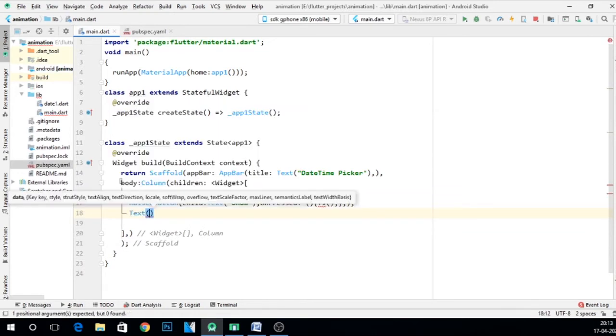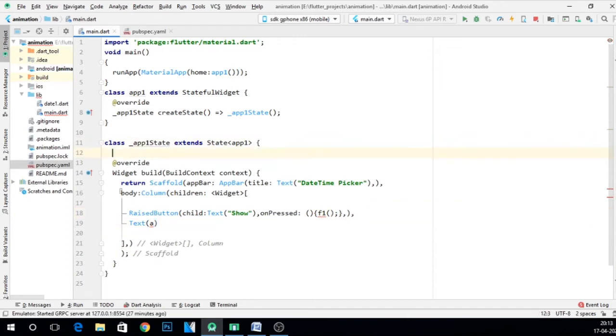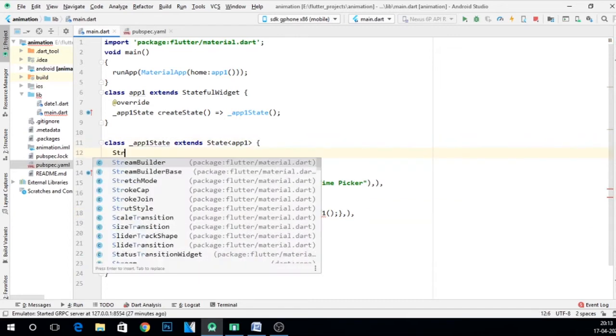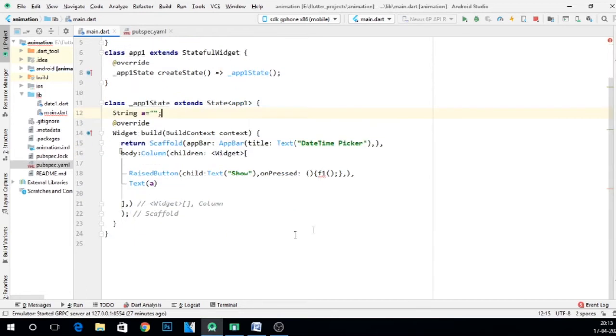Which is going to display, let's say a. So this a has to be declared, so let me declare this over here. Let's say string a is equal to blank. Now this error is gone. Fine. Now this error is there, that is f1 function. It is asking for the function f1.